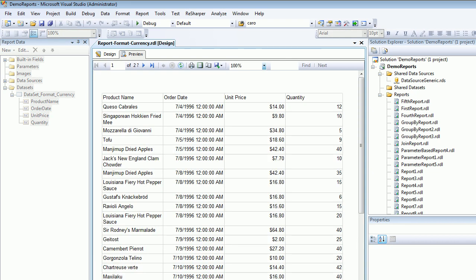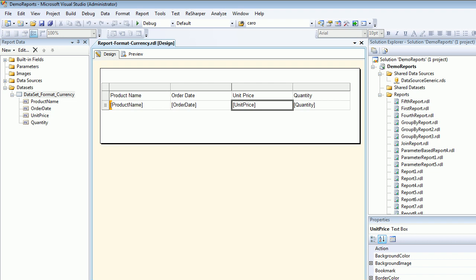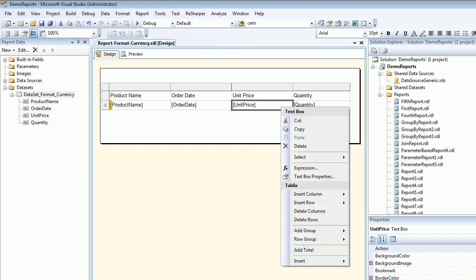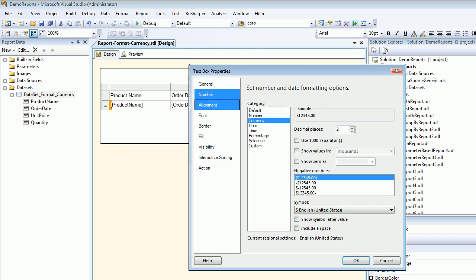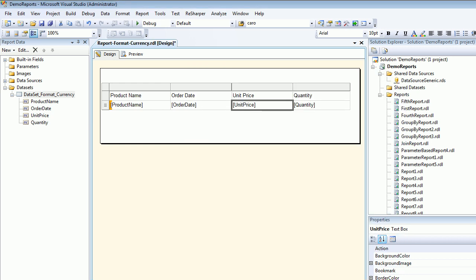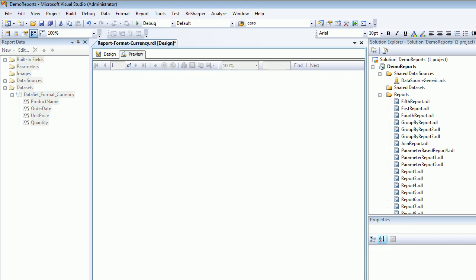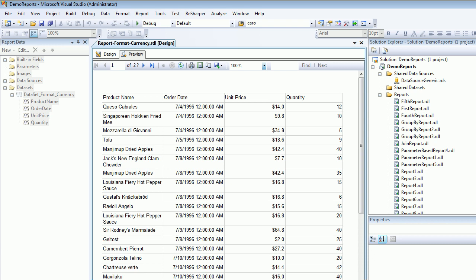Now let's do one thing. Let's go back to the design and right click textbox properties, go to number currency, reduce it by one. Let's hit OK. Let's preview again and now this is $9.8.